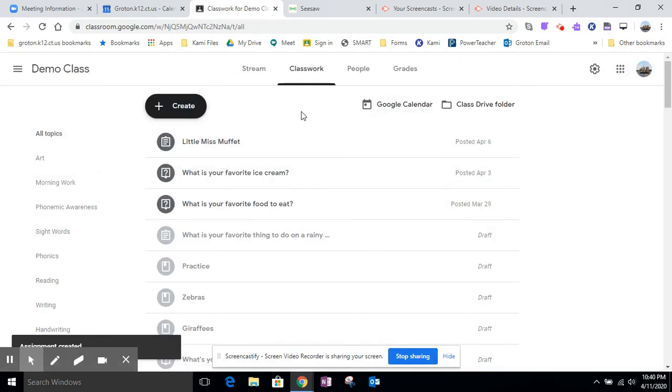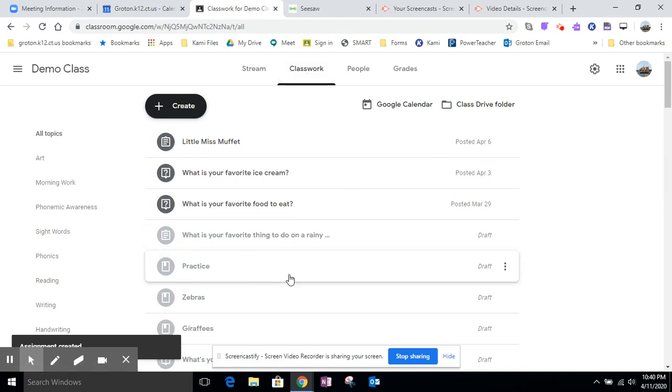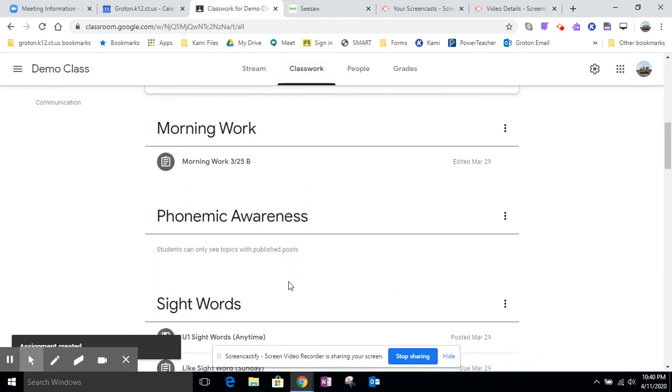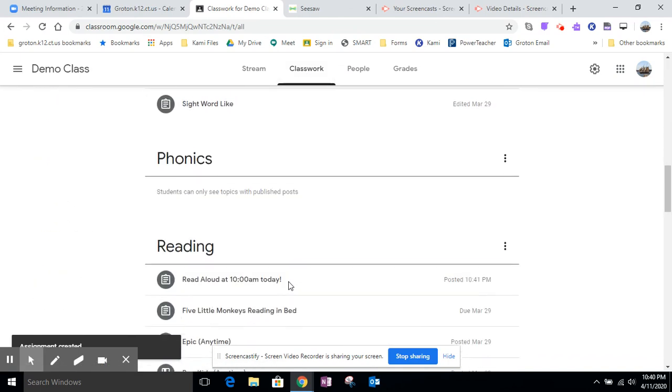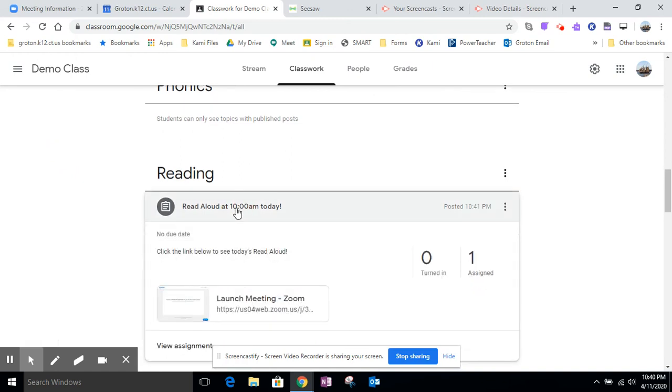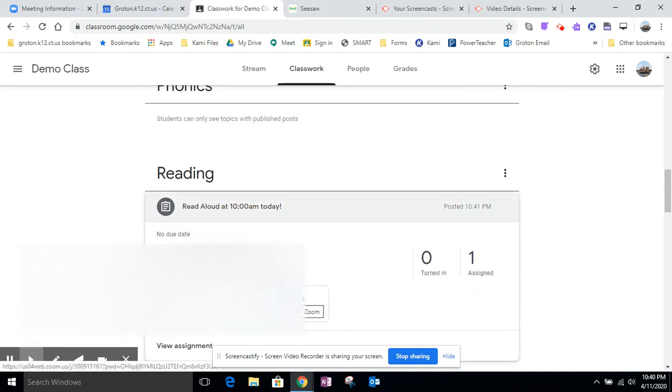So then on their side, they would go into classwork and under the reading, it would show up. Go down to reading. Read aloud at 10 a.m. today. And then the link that they click on, they click on the link and it takes them right to the Zoom meeting.